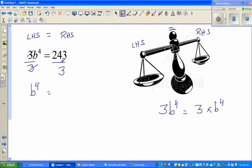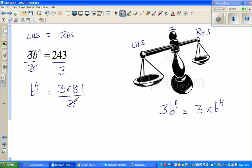So b to the power of 4 remains. Now, can I write 243 divided by 3? Three goes into 243 eighty-one times, and the two threes cancel. So b to the power of 4 is equal to 81.